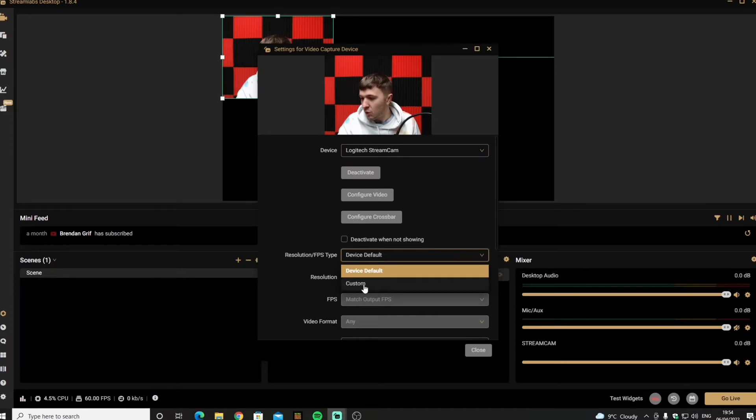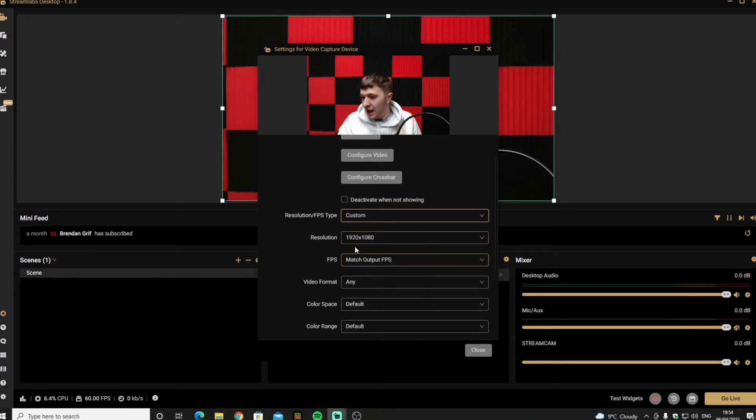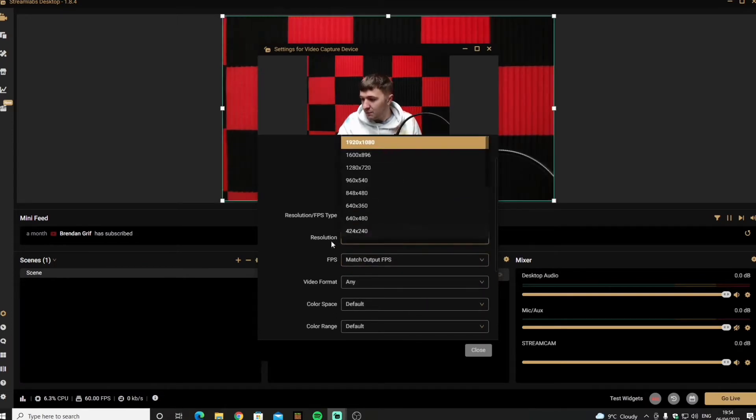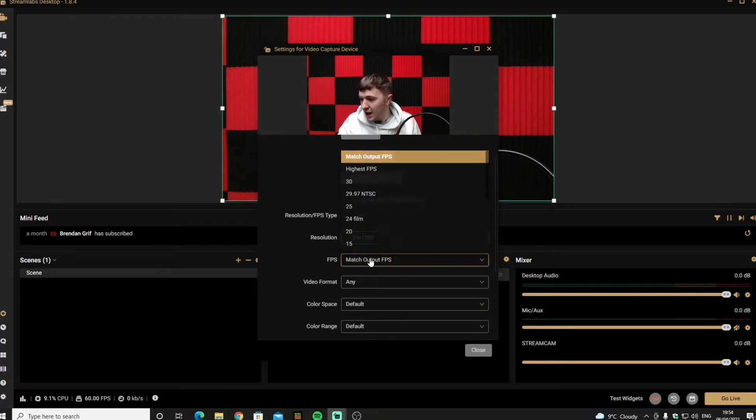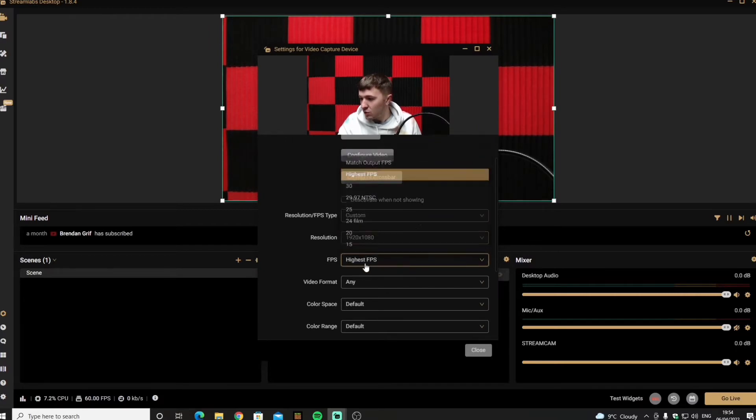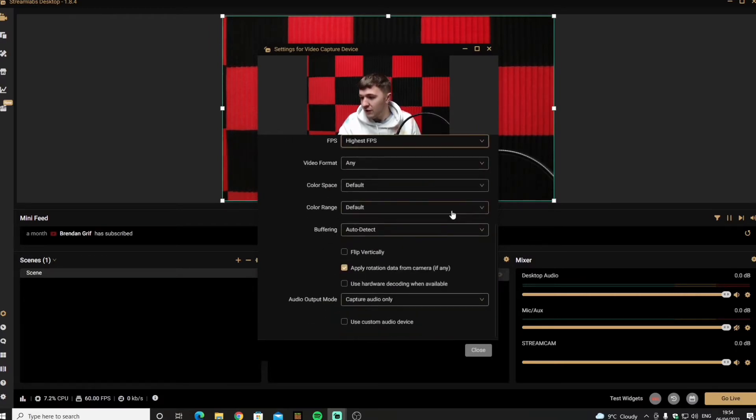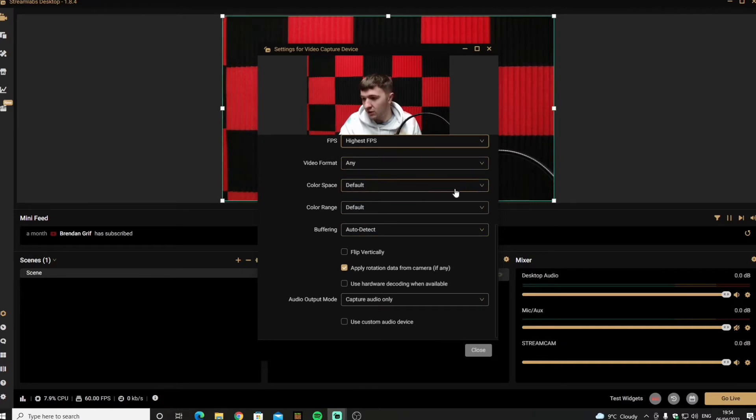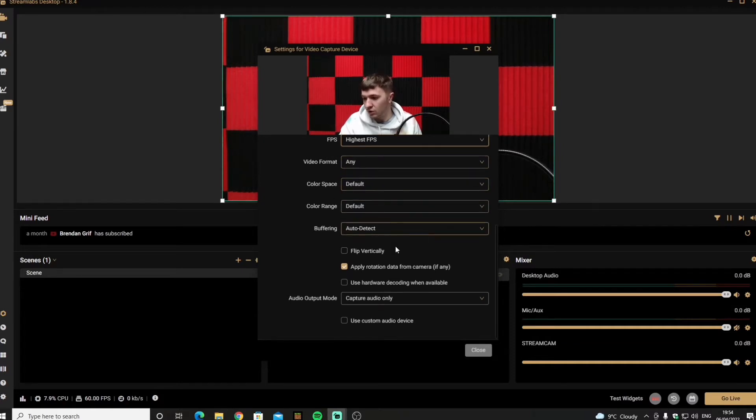Now I need to go down and go custom. Make sure it's 1080p. This is where you can change it. Frame rates to make sure it's the highest and everything else should be located here when you go through. Your format, your color, your range, everything should be here.